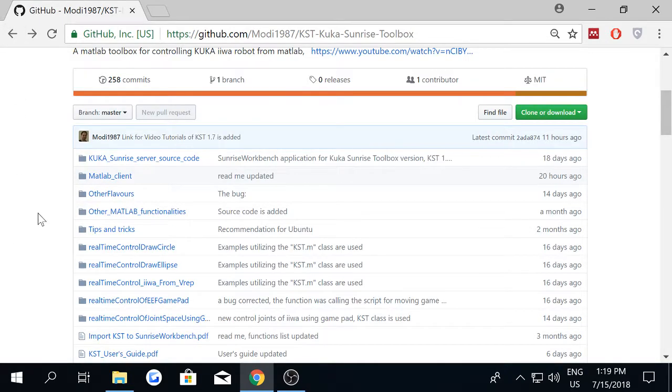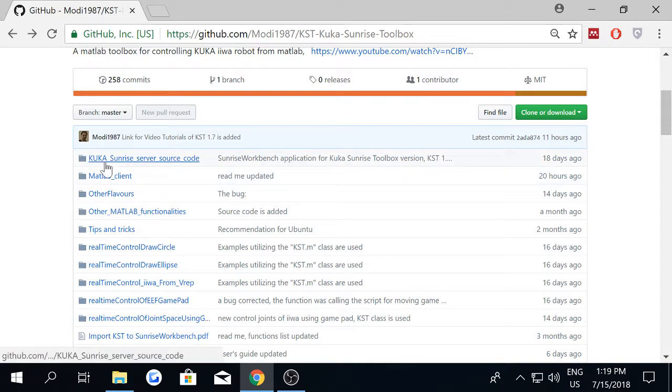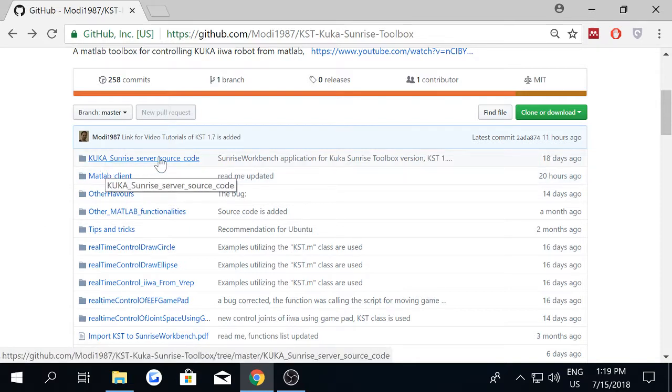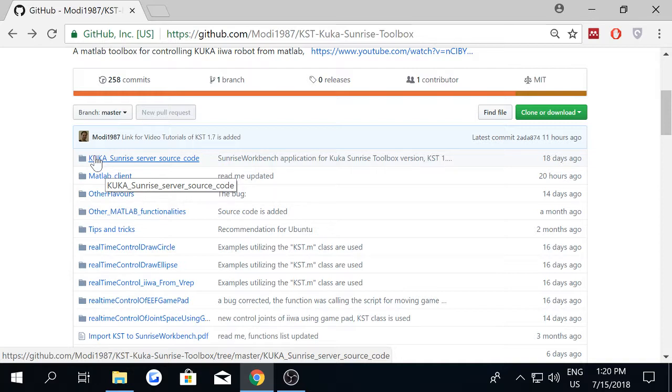On the other hand, we have another folder called KUKA Sunrise Server source code. This is the Java source code that you have to synchronize to the robot in order to control the manipulator from MATLAB.